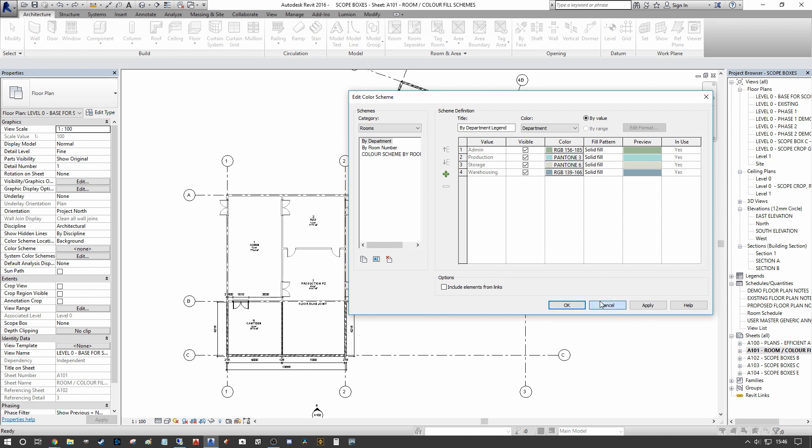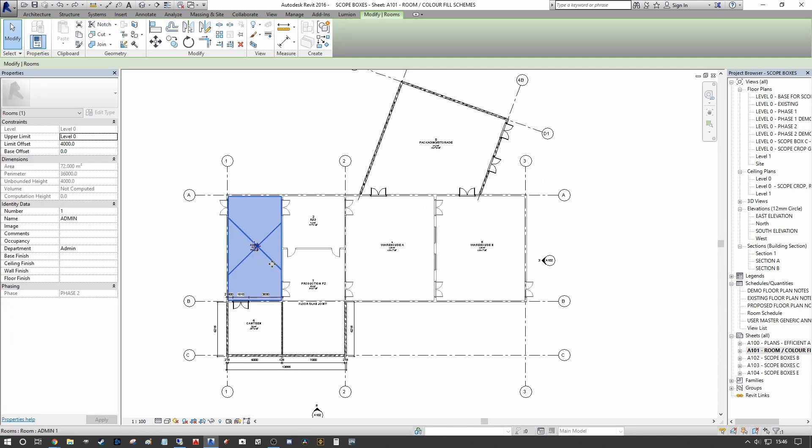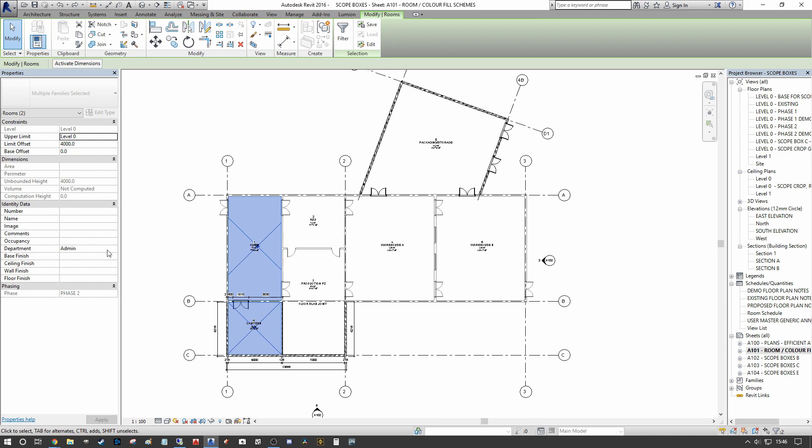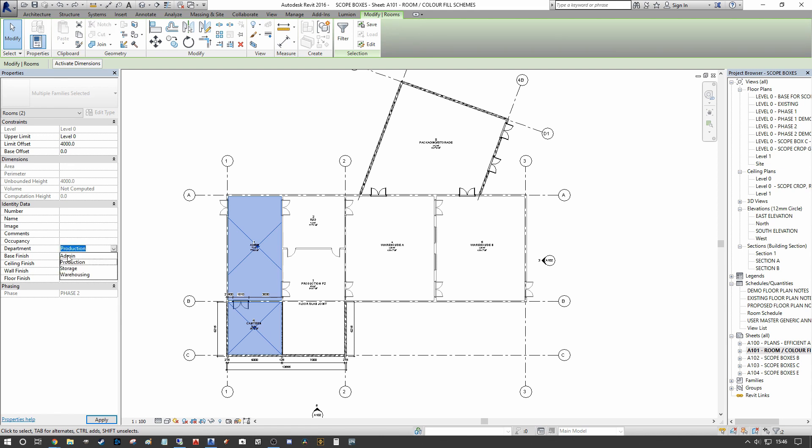The way the departments are assigned to the rooms is very simple. When you select the room itself, on the left-hand side under Identity Data you can type in what you want to name the department. As you can see, we have our four variations there, so I can assign it to any one of the four variations. If that's blank, you can just add in a new parameter essentially for the department dialogue to be broken down into.